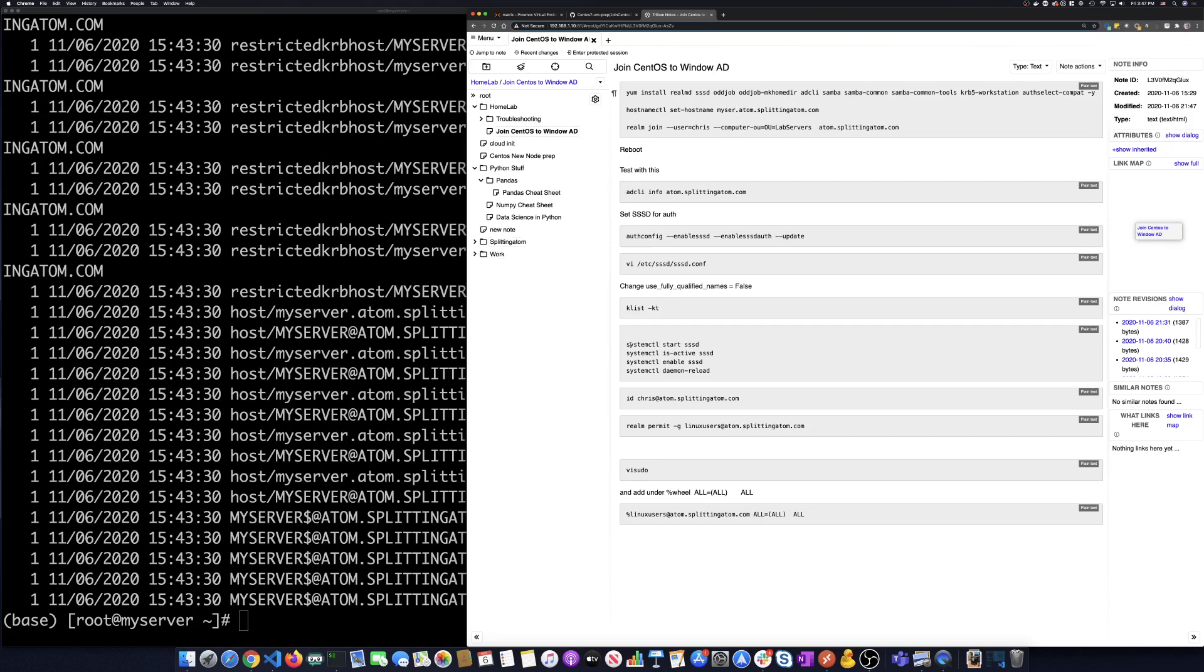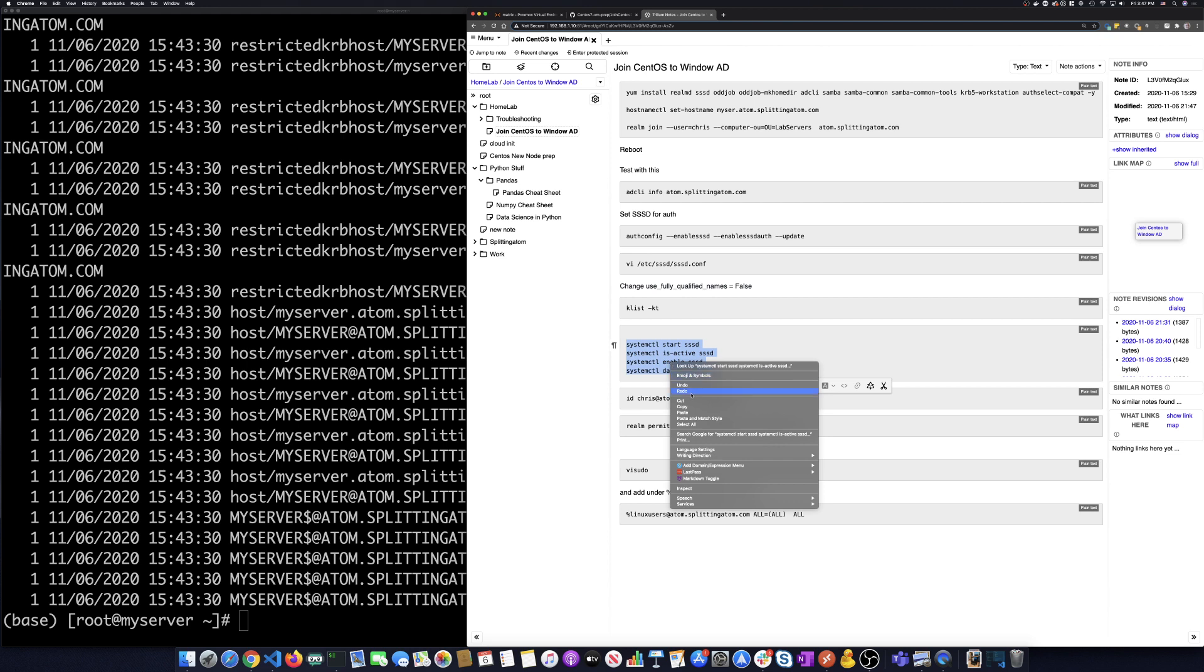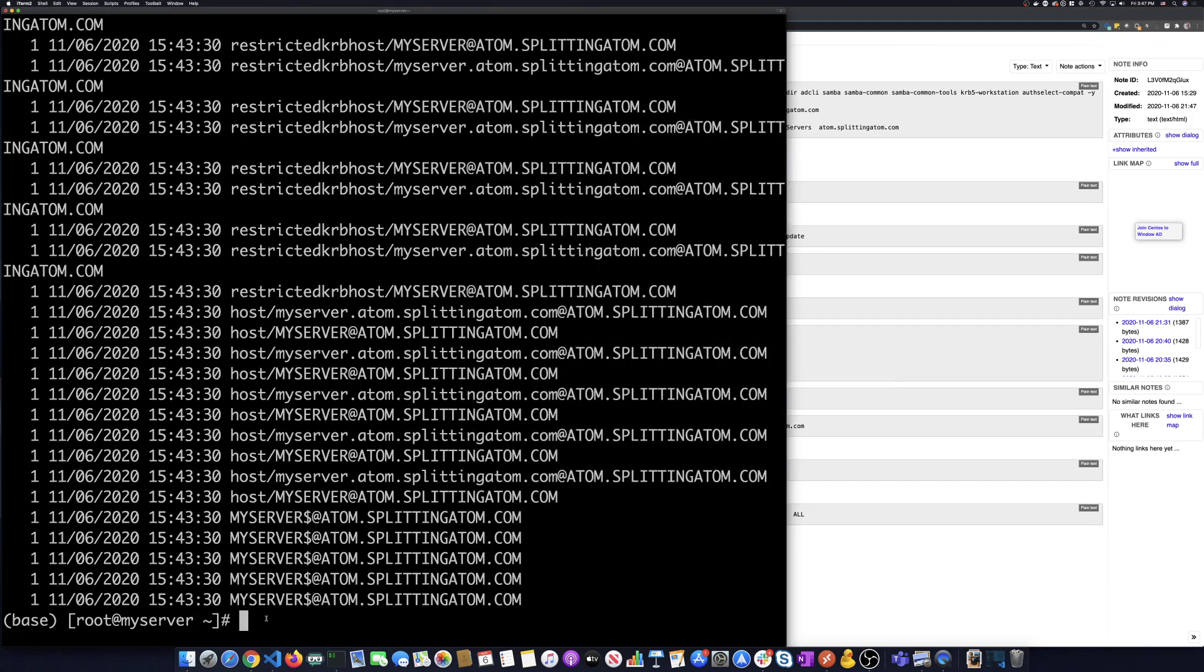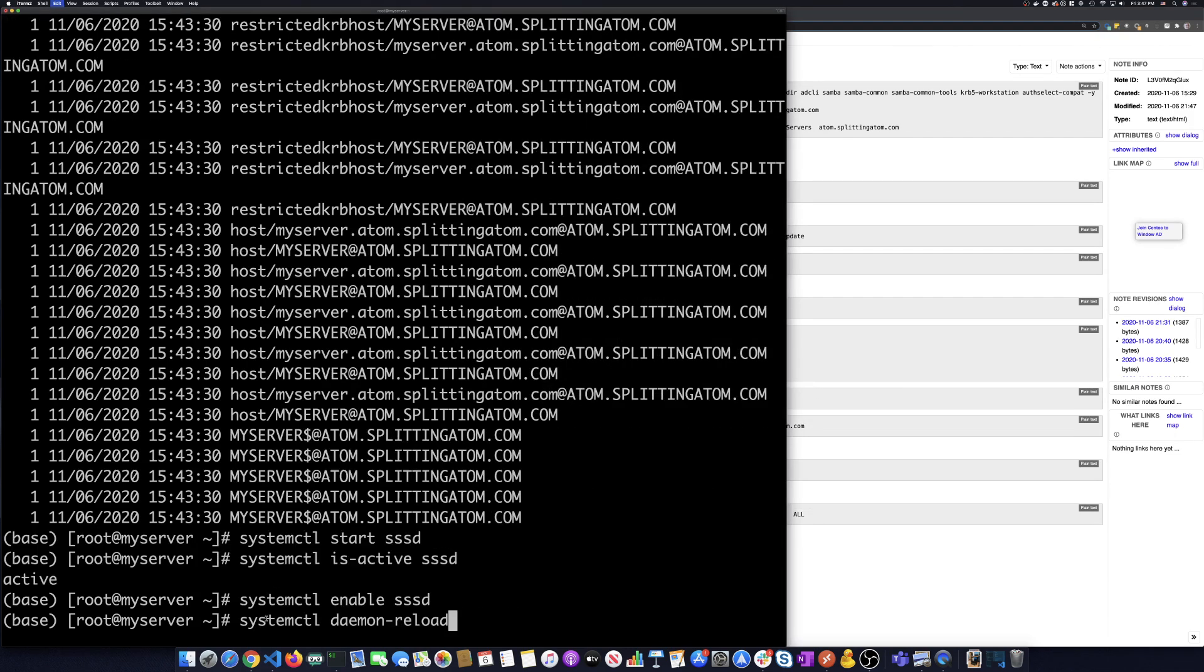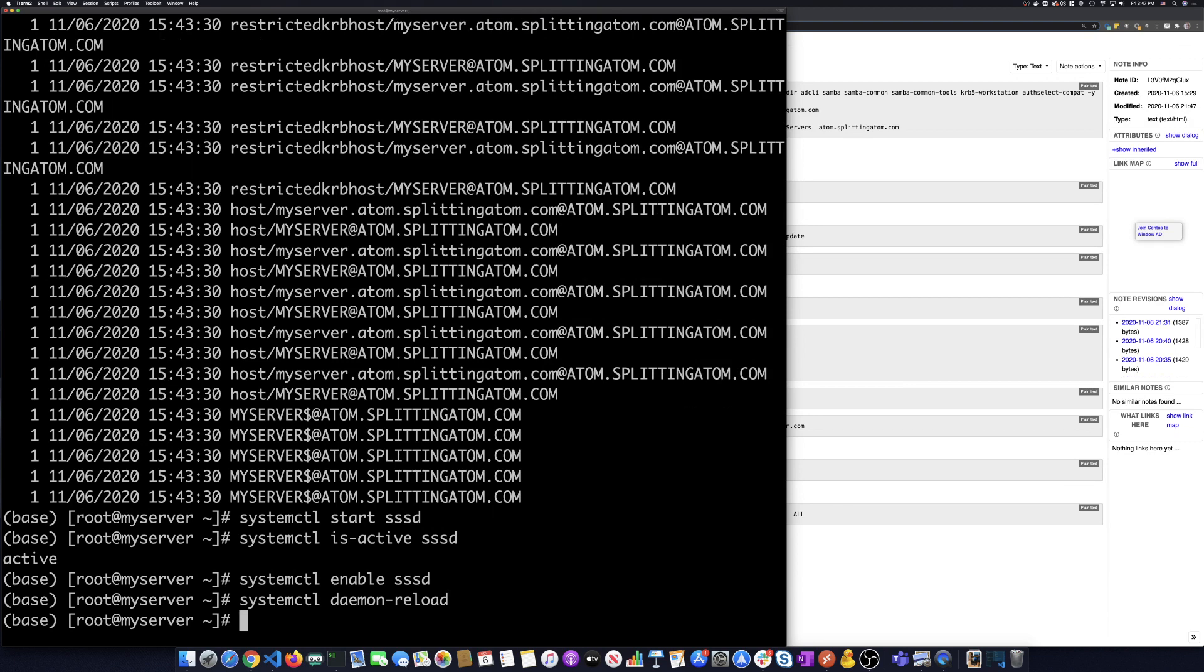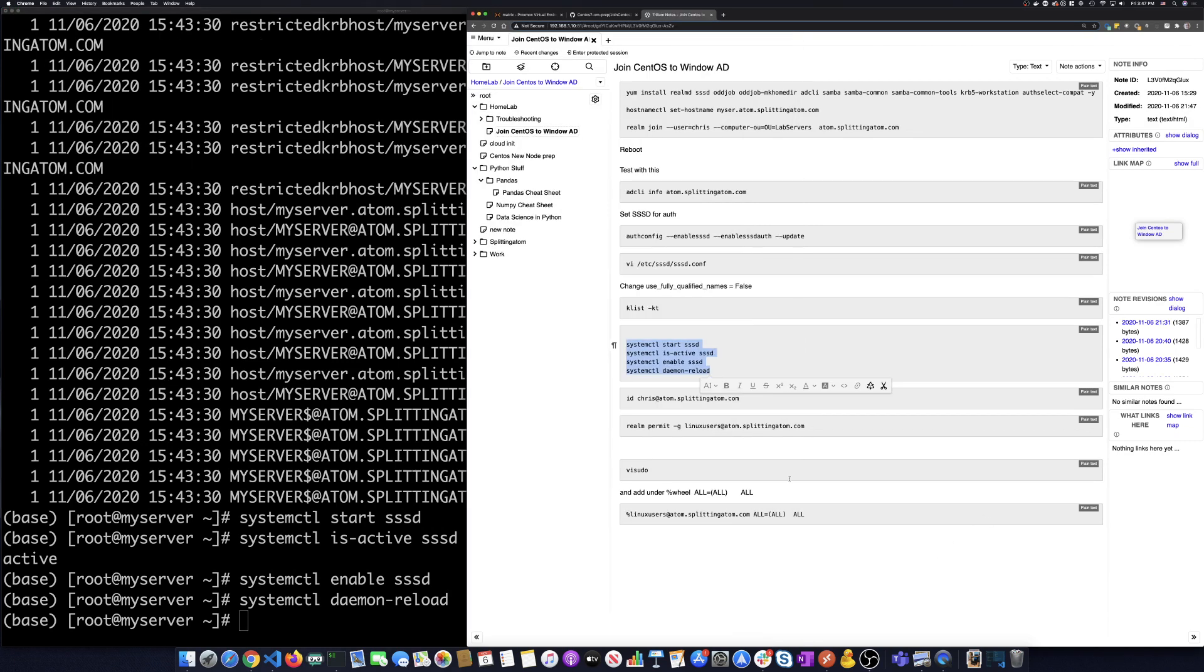Now I want to make sure that the SSSD is started and is active and enabled on this. So let's just run these commands real quick. We run those and let's go look.